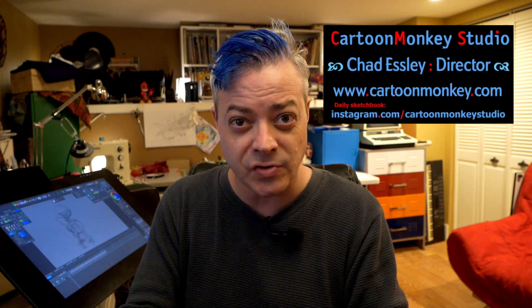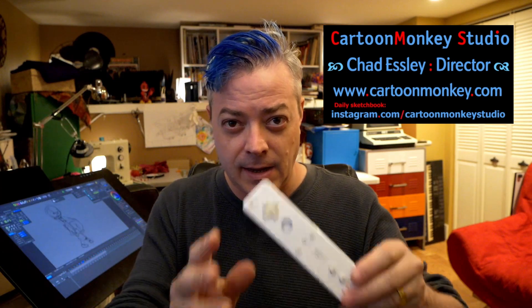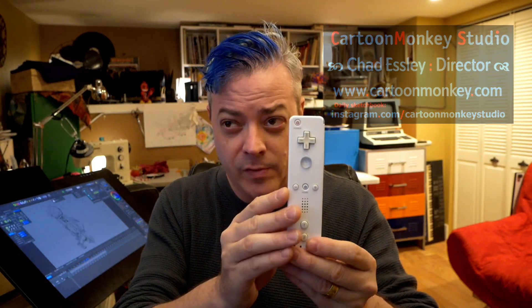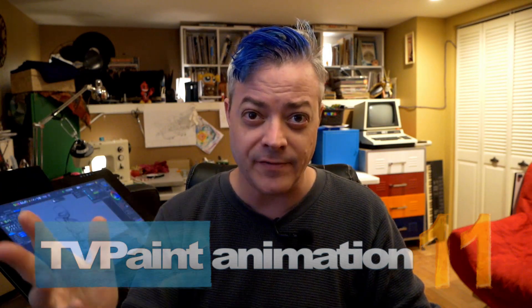Oh hey, what's up YouTube. Chad Esley here, Cartoon Monkey Studio. I got a special request about using a Wii remote with TVPaint or any graphic software actually. This is only going to be for Windows unfortunately, but there's probably a way to do this on Mac. I don't have a Mac, but there's an easier way to do this in Windows 10 now and I'm going to show you how to do that.